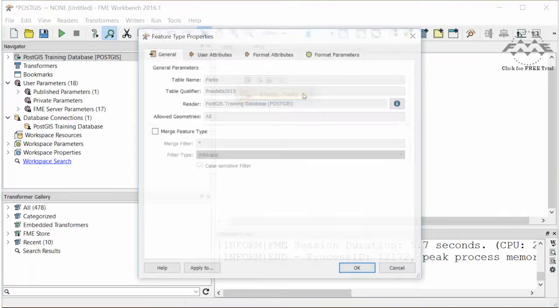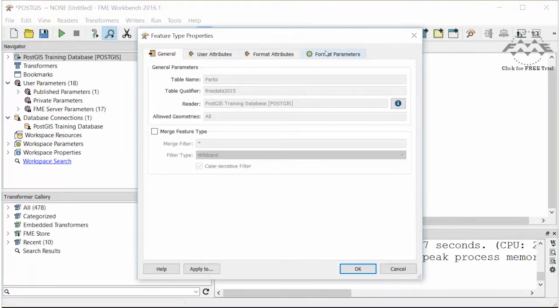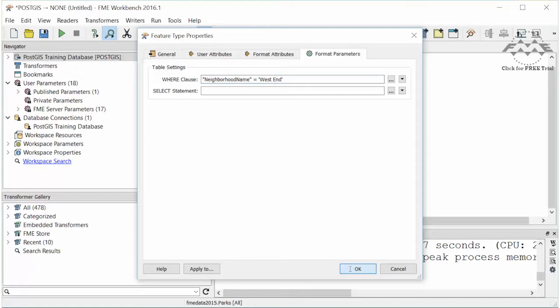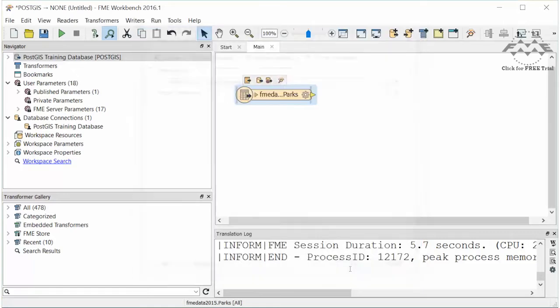Open the parks feature type properties. Click on the Format Parameters tab and enter the WHERE clause. Note the use of quotes and double quotes here. This same parameter can be accessed by expanding the PostGIS reader parameters in the Navigator pane, then the Feature Types, Parks, Parameters and Format.